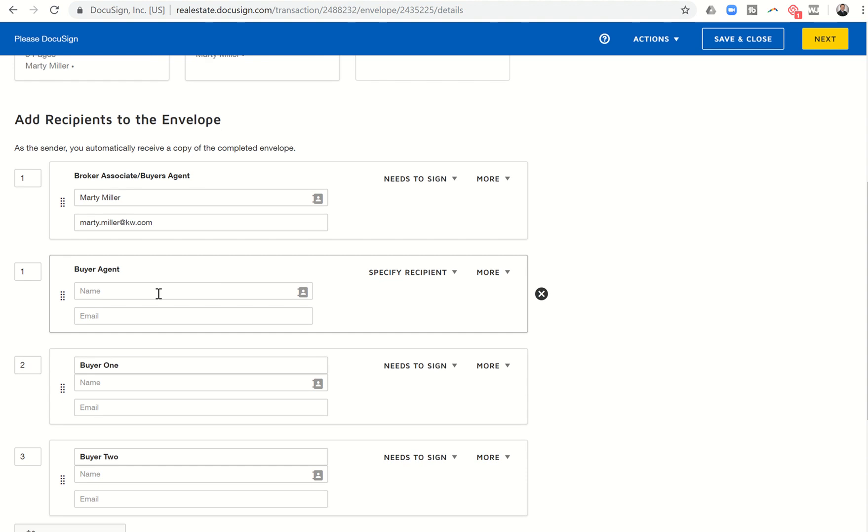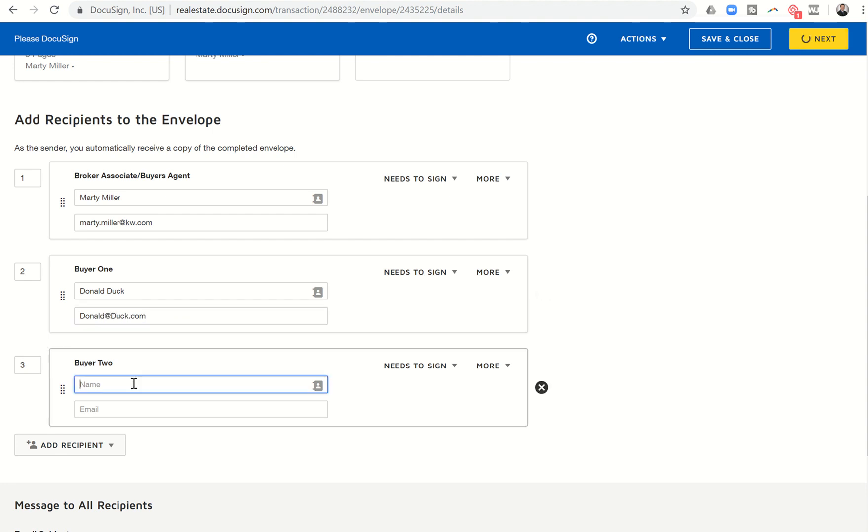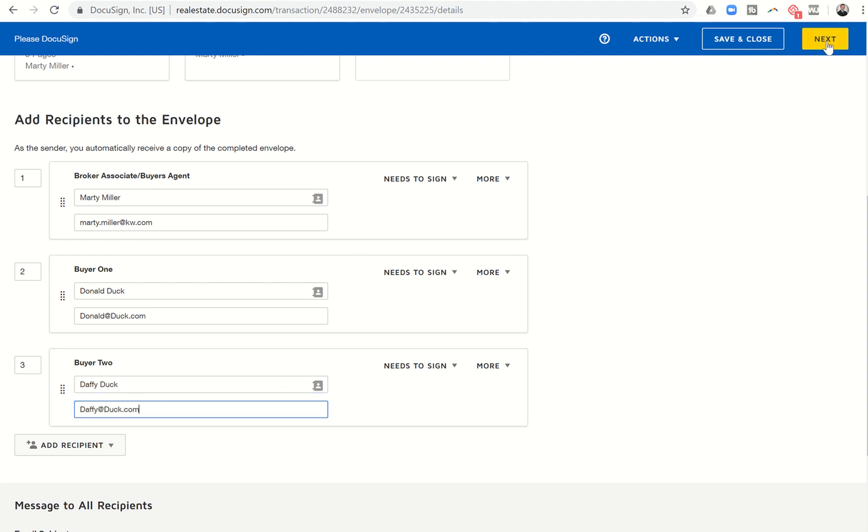And then you can see I have now the ability to, I don't need the buyer agent. So I can click on X there. And then buyer one was Donald Duck. And his email was Donald at Duck.com. And this is Daffy Duck and Daffy at Duck.com. Right. So we've got all that information put in. Now the next step. And we'll see the work that pays off. We're going to get into those documents.